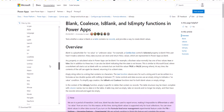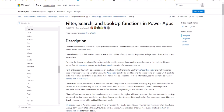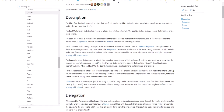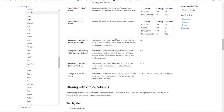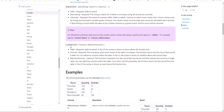Let's begin with Lookup. The Lookup function finds the first record in a table that satisfies a formula. Use Lookup to find a single record that matches one or more criteria. The syntax is: you have your data source, then the formula with a condition, and then an optional reduction formula. The data source is whatever table you're searching, and the formula specifies the condition.